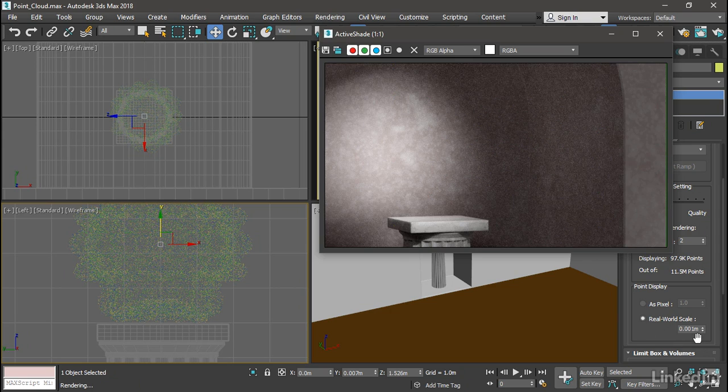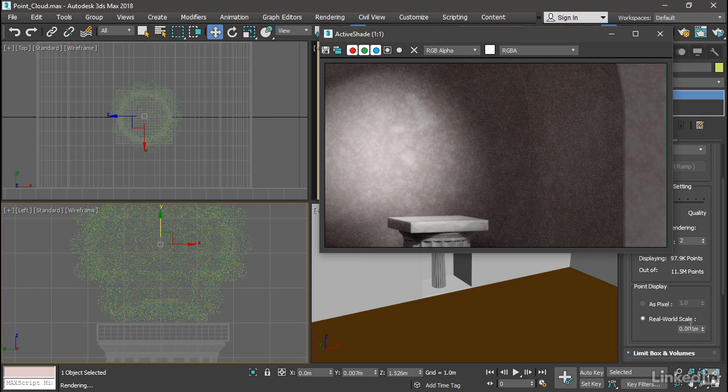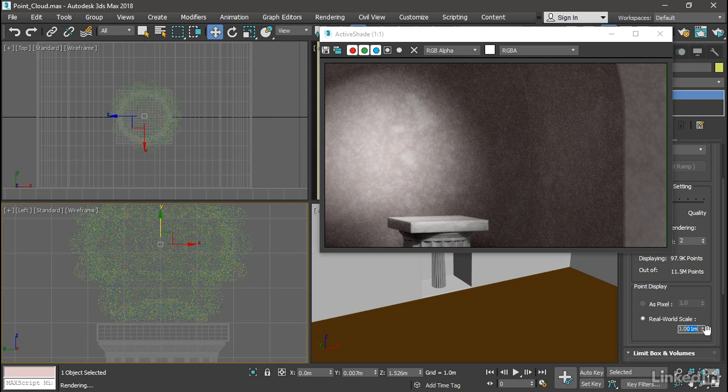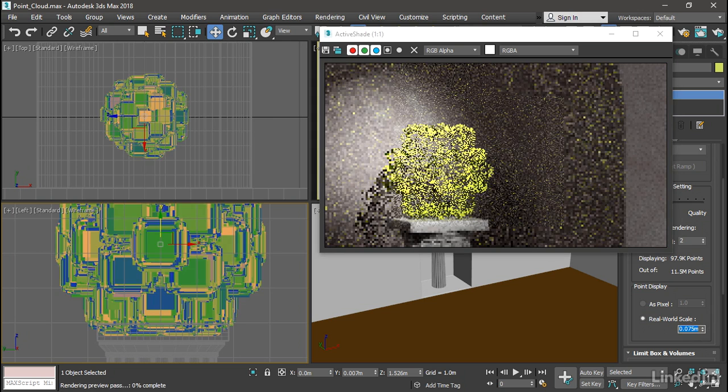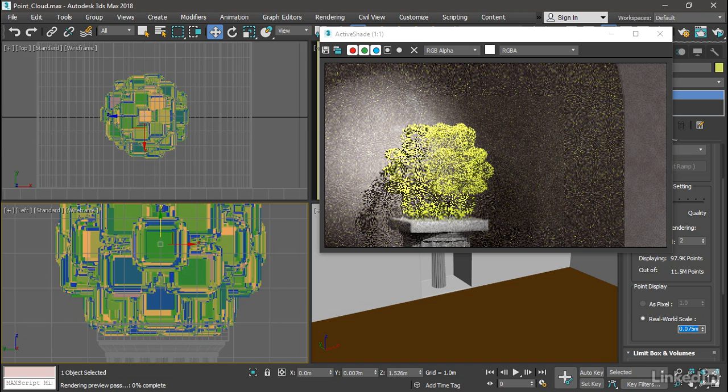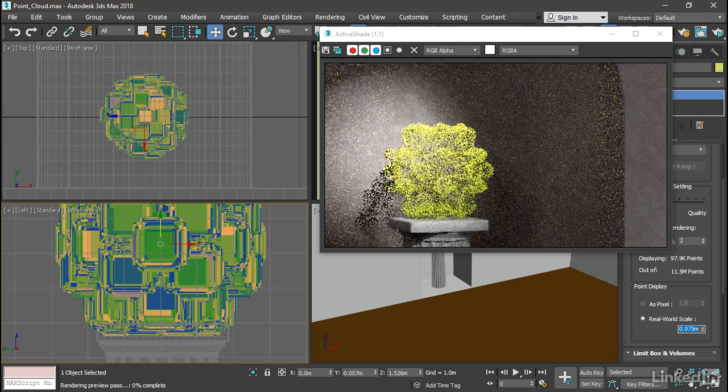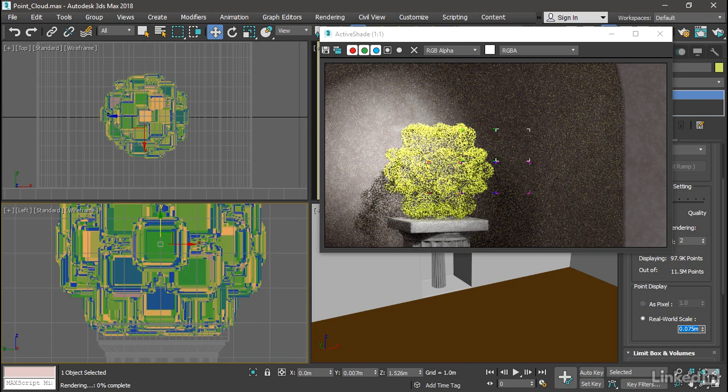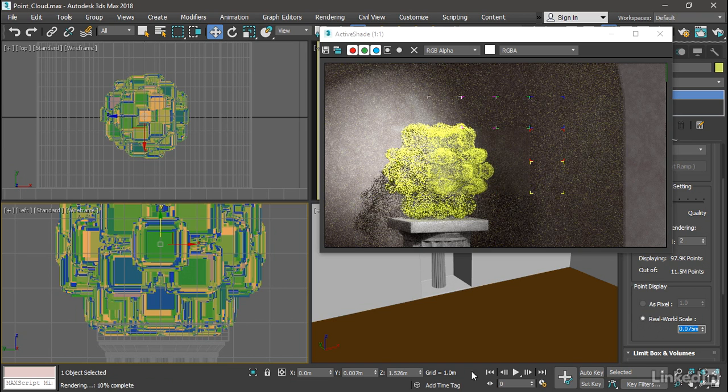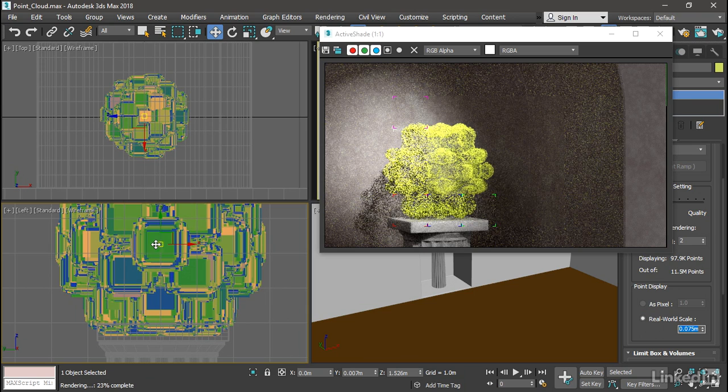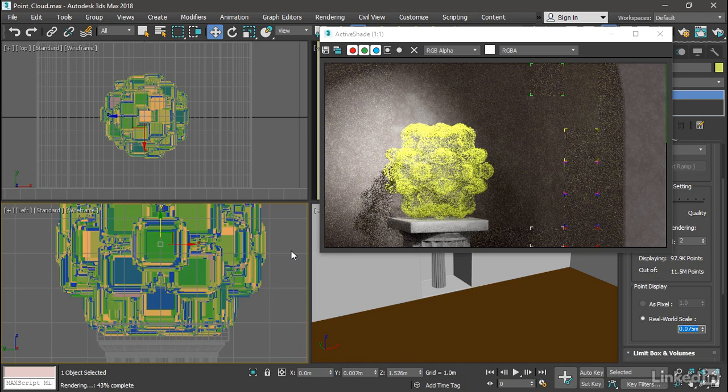Real-world scale is accurate in the viewport, but not in the renderer. To make these points larger, I'm going to increase the real-world scale to 0.075 meters. That's 7.5 centimeters on a side. And that's what we see here in the viewports.